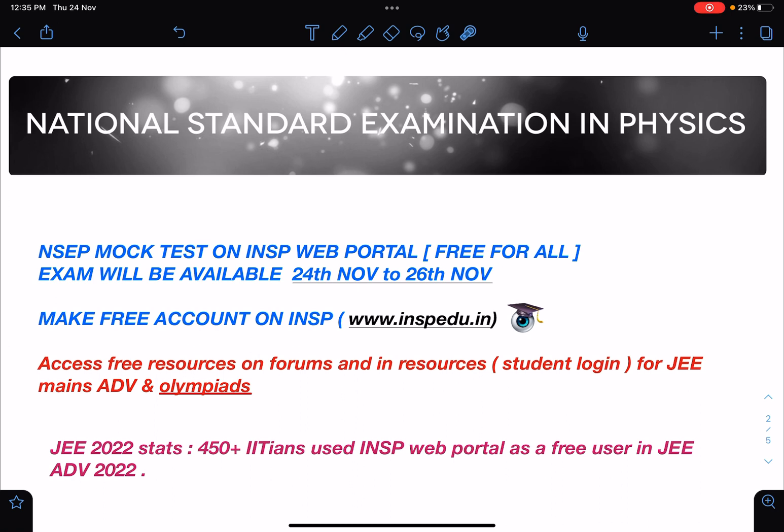This exam will be available from 24th November to 26th November — the 27th is the actual exam. It will start today, and tomorrow and the day after tomorrow it will also be available on the portal. You can write the exam as per your convenience at any time during these three days.